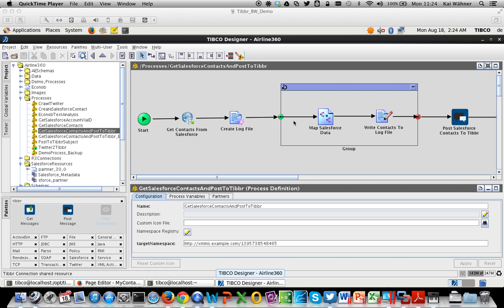The first part of the demo will show you a finished implementation of this use case — how you run it and how it looks. The second part will demonstrate how you develop this, so you can see how easy it is.